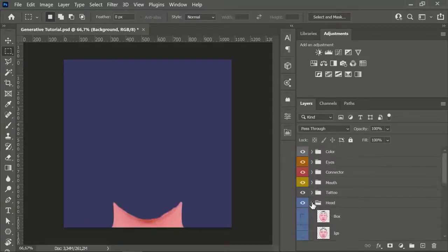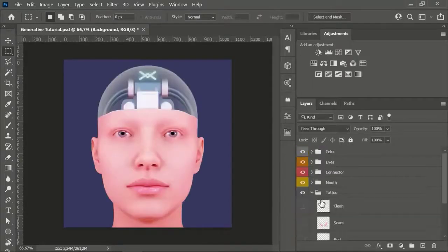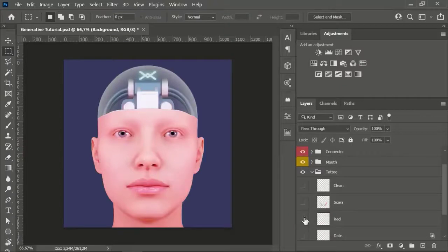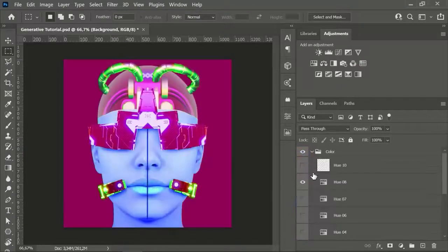Then different hat versions, then different tattoos, then different mouth types, and so on. You get the point.